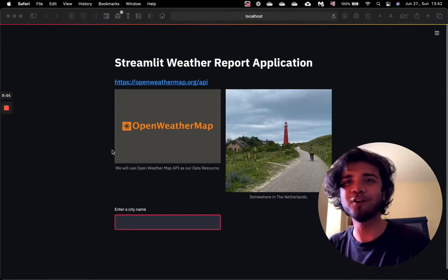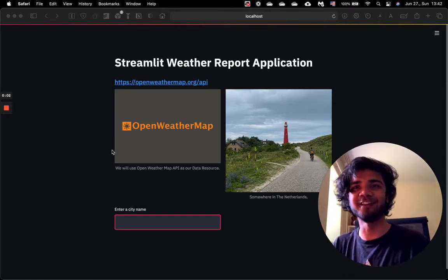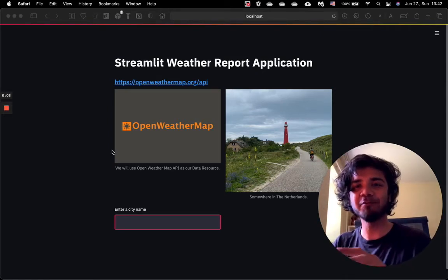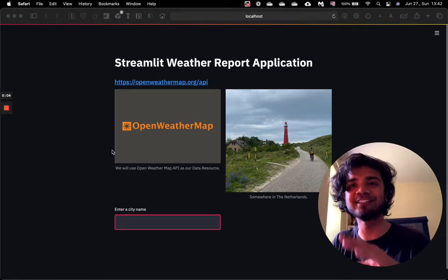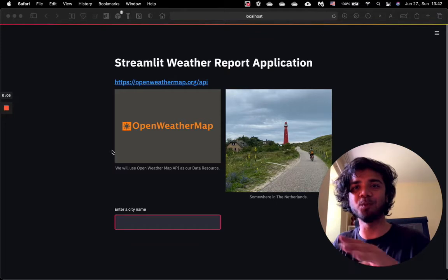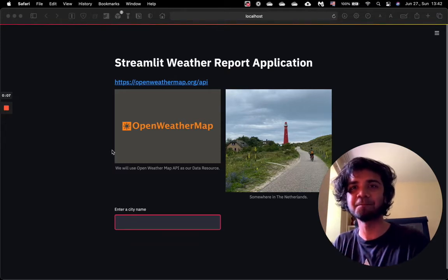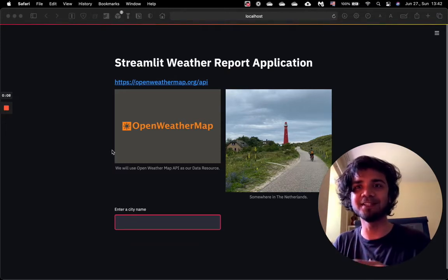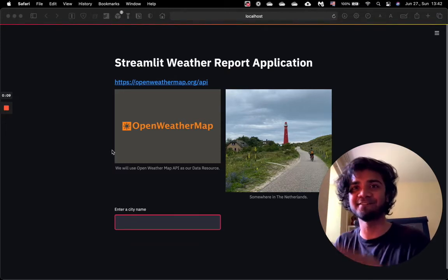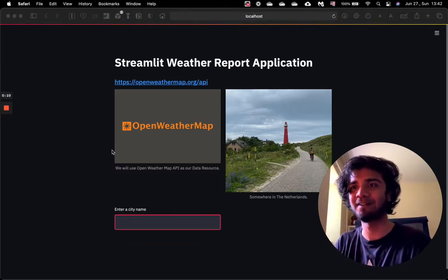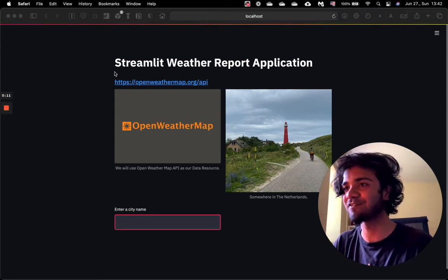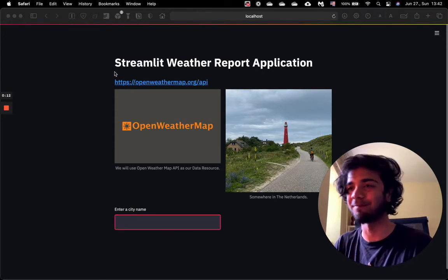Hey guys, Avro here. I hope you guys are doing great. So today I want to demonstrate a very simple yet quite useful web application. This was built using Python and Streamlit framework. I named it the Streamlit Weather Report application.